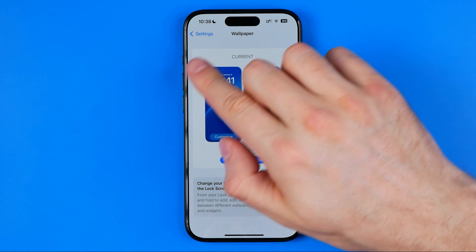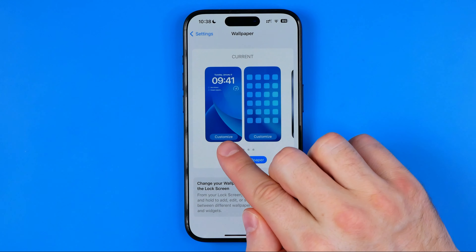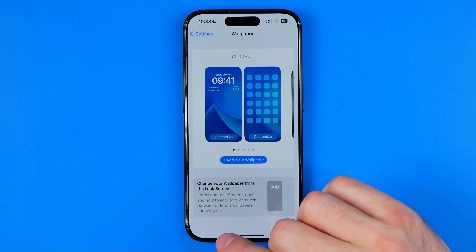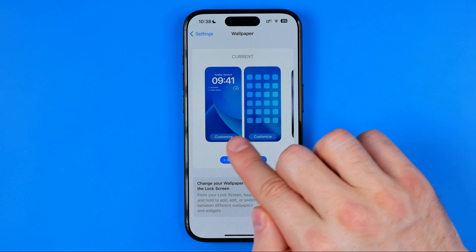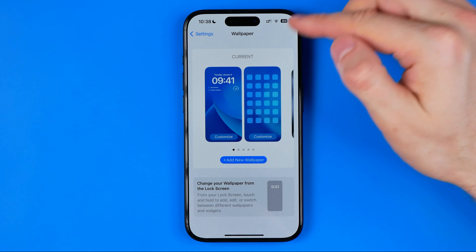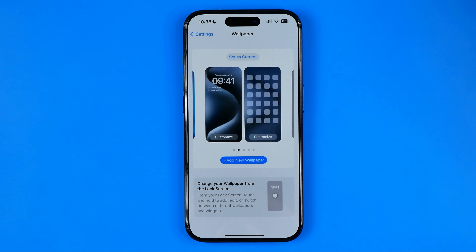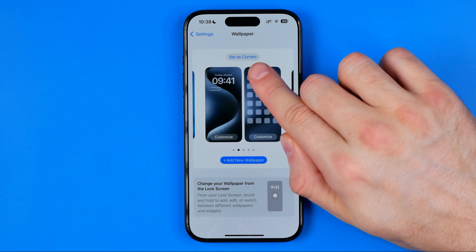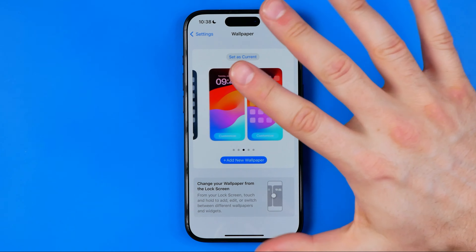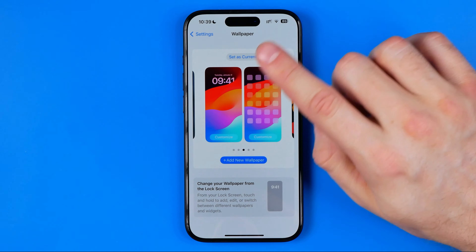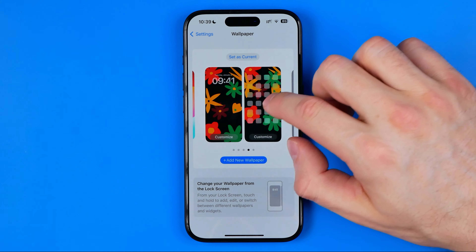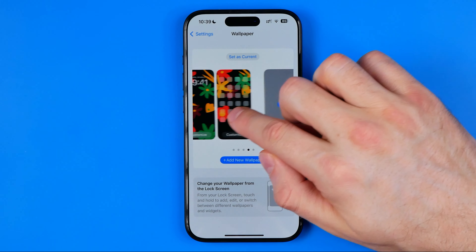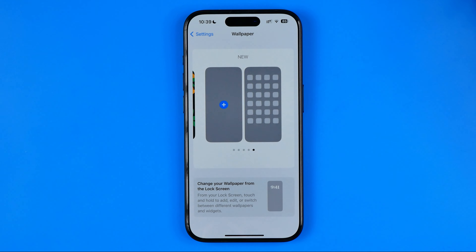That's where we can see our current wallpaper. We can tap the Add or Customize buttons to customize our wallpaper on the lock screen and on the home screen. We can also see other wallpapers that are saved here, and by tapping 'Set as Current' we can immediately set any wallpaper as the current one. If we swipe to the very right we can easily add a new wallpaper.